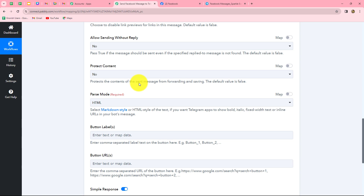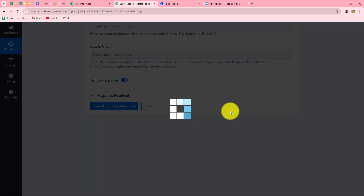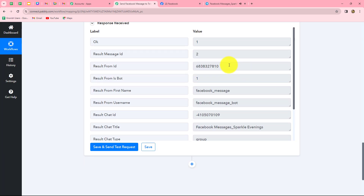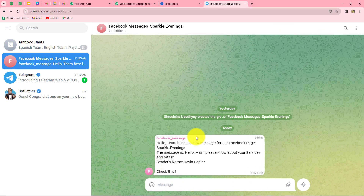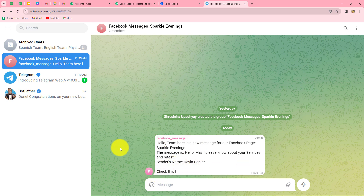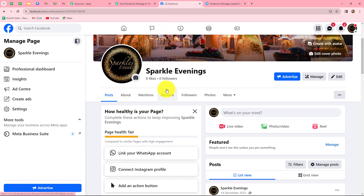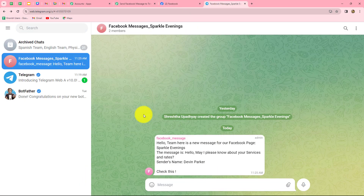We click on save and send test request, and we receive a response including a message ID, confirming that a message was sent to our Telegram group. Going to check the group — yes, the message is received. The bot named 'Facebook message' sent: 'Hello team, here is a new message for our Facebook page Sparkle Evenings. The message is: Hello, may I please know about your services and rates? Sender's name is Devin Parker. Check this.' Our workflow is perfectly successful.